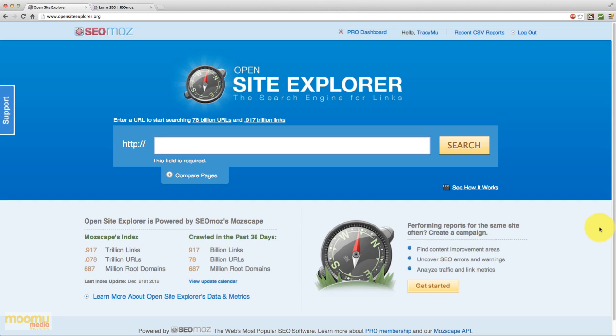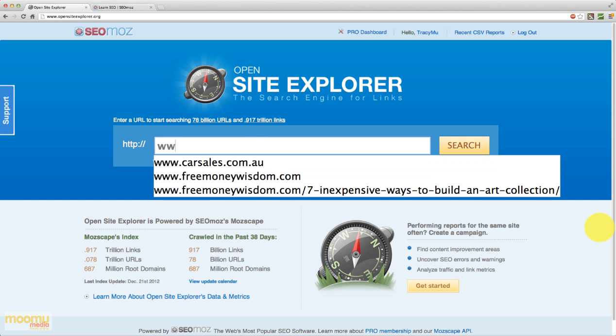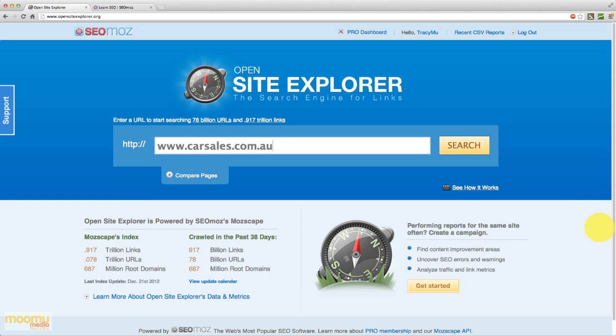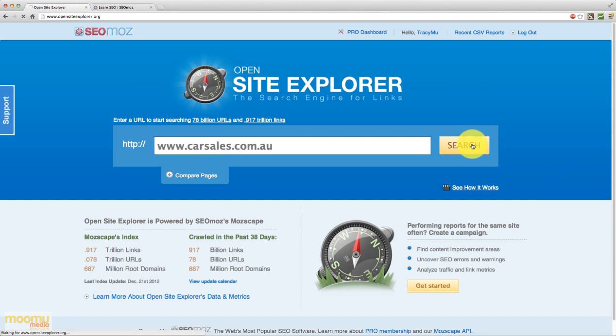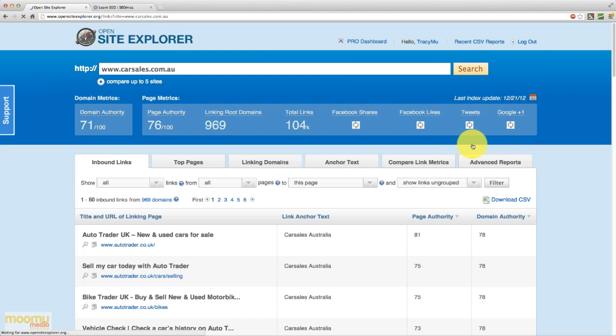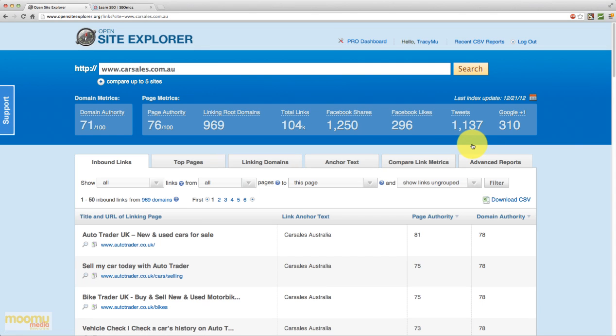So to get things started, we're going to type in a URL, so we'll do carsales.com.au. Now we're actually pro users so we can do unlimited searches but if you don't have an SEOmoz account, you should still be able to do about 10 searches an hour. So we'll just click search and Open Site Explorer is going to return a bunch of different statistics to us and it looks a little bit overwhelming at first but I'll run through everything with you right now.